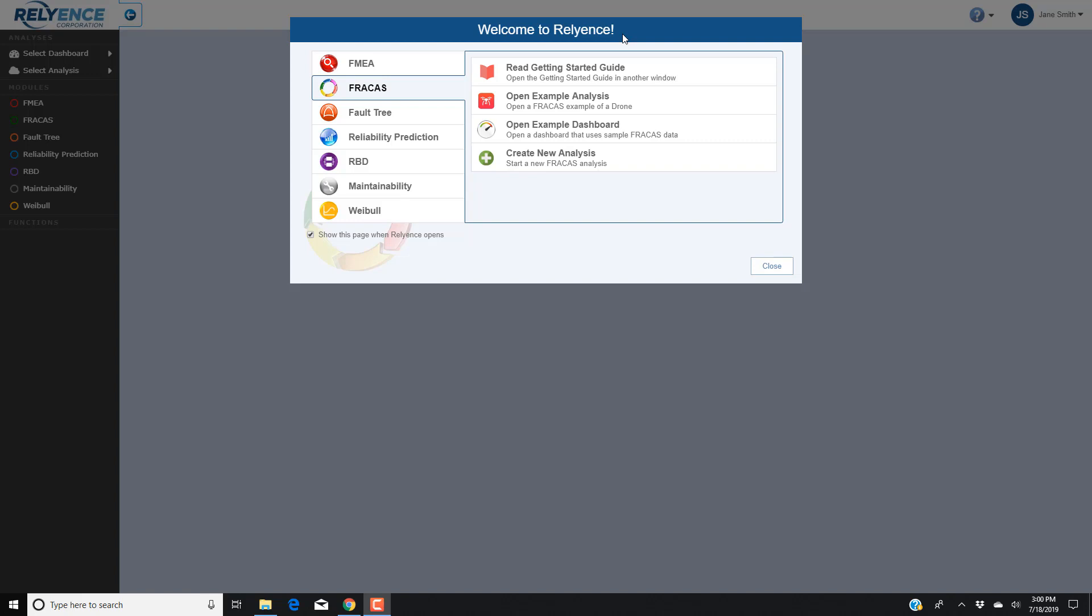To start, we are signed into Reliance and viewing the Welcome dialog. If you do not have this open, click the Help drop-down on the top right of your screen and click Welcome to Reliance. In the Welcome dialog, make sure that Fracas is selected using the module selectors on the left. We will be using our drone example in this tutorial, so we click Open Example Analysis.